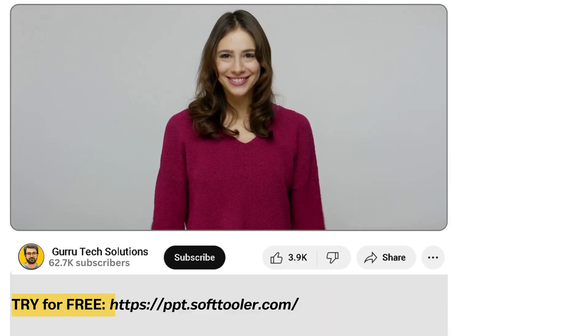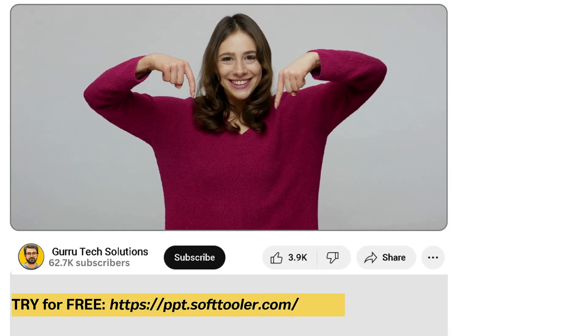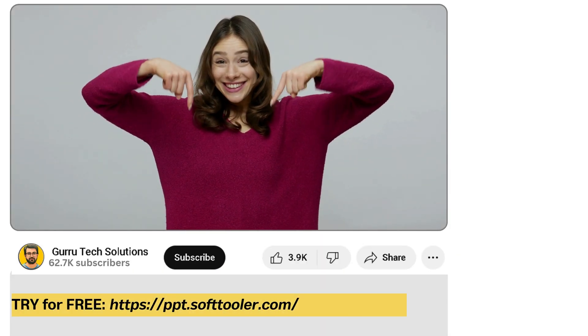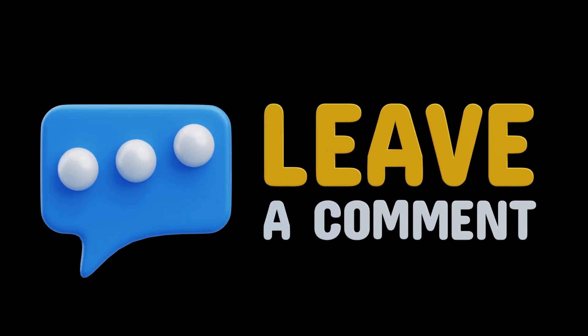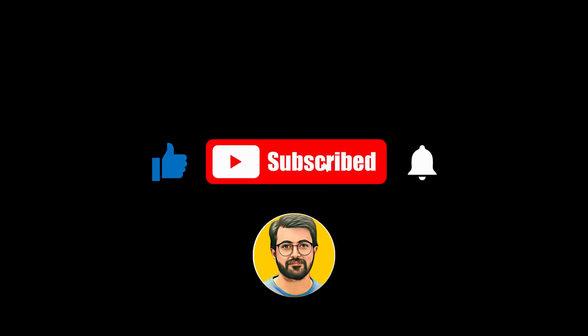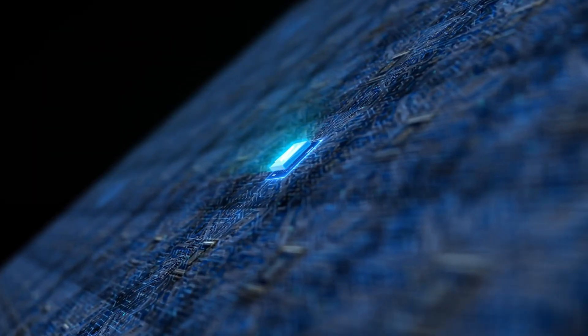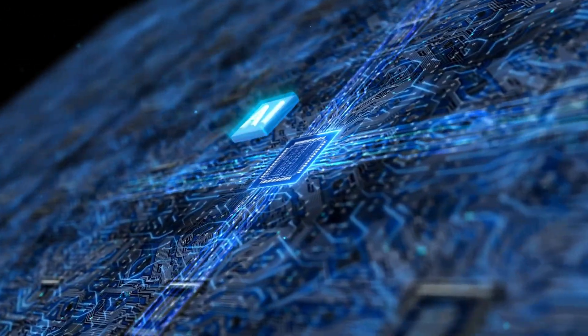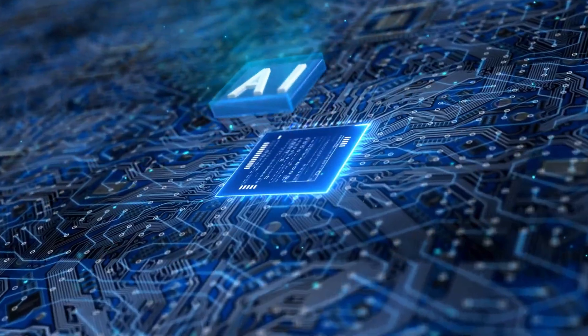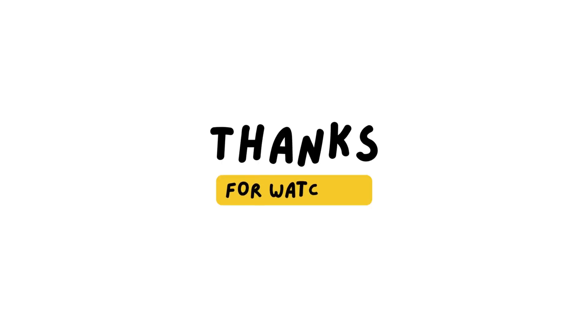The link is in the video description below. We'd love to hear your feedback, so let us know your thoughts in the comments. And don't forget to subscribe to Guru Tech Solution for more AI-related content and tutorials. Thanks for watching, and see you in the next video.